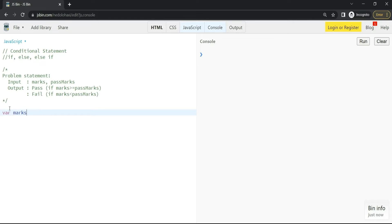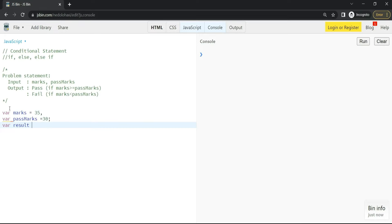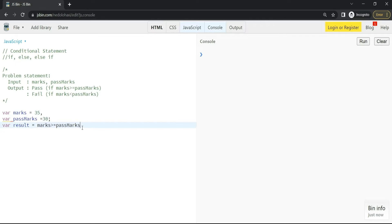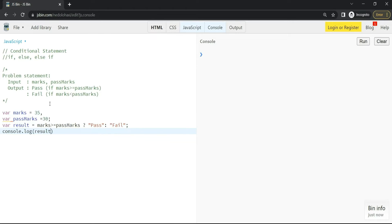We'll take one variable, marks, set to 35. We'll take one more variable — let's say pass marks set to 30. We'll take a result variable to store whether pass or fail. Now the condition: if marks >= pass marks, this will give a truthy value, so we show 'pass', otherwise 'fail'. This is the conditional operator.